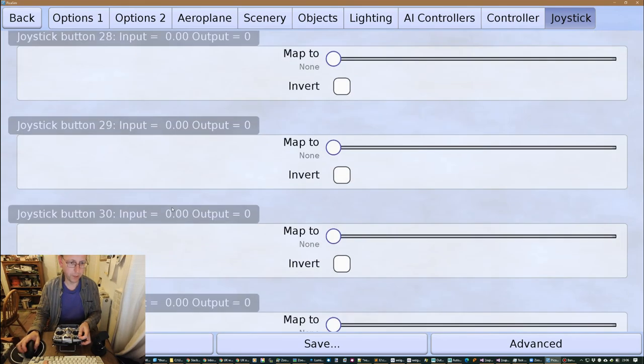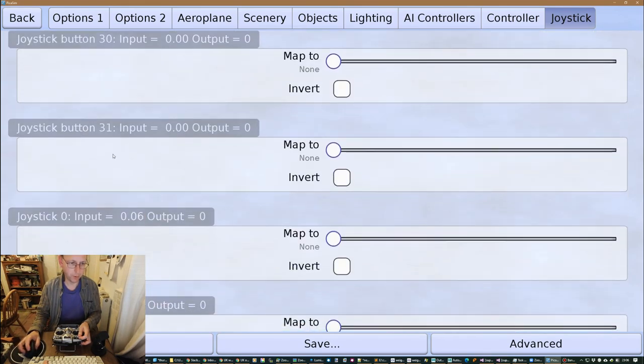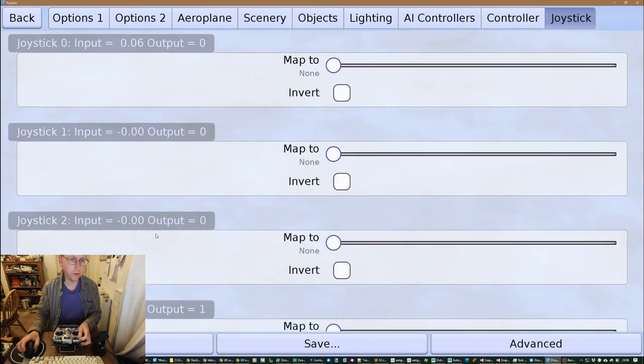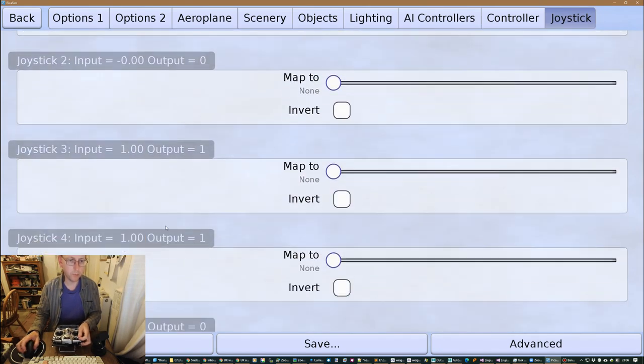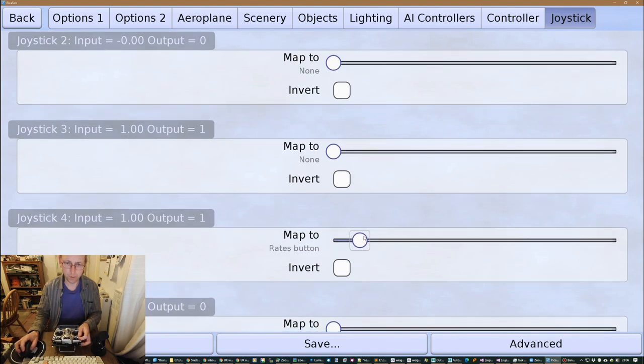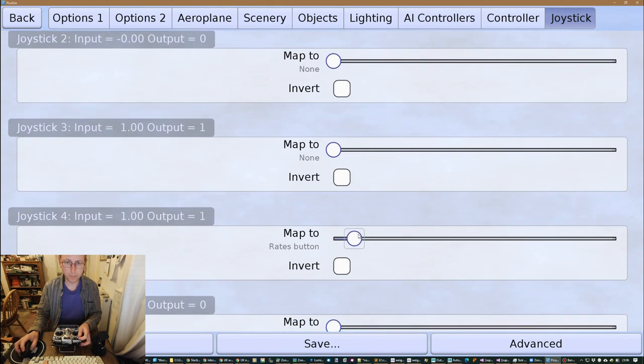So I have to go right way down to 32, and then we start here. Then we start getting some other joystick kind of inputs, these are kind of extra inputs. I have there we are, so it's this one, so we can map that to the rates button.